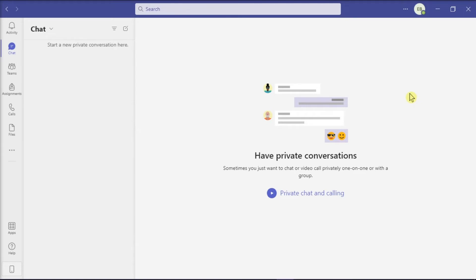Then, to recover the hidden chat, in the search field, search for the name of the person or the messages you would like to find.